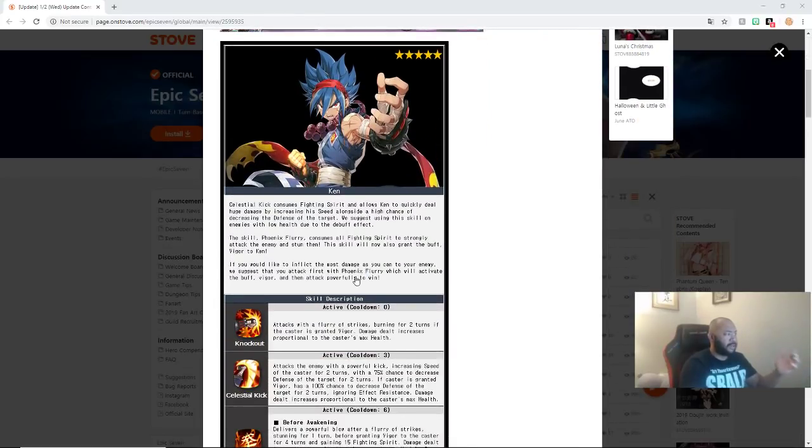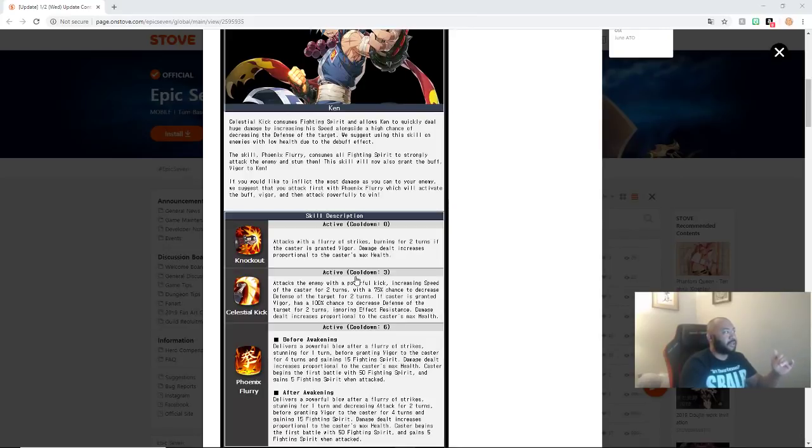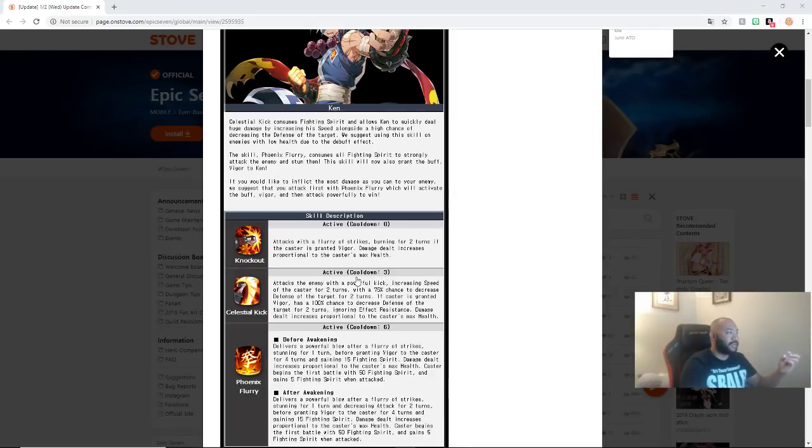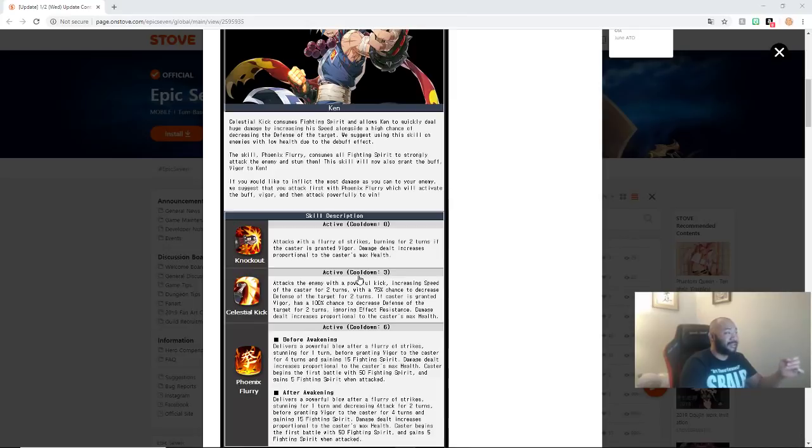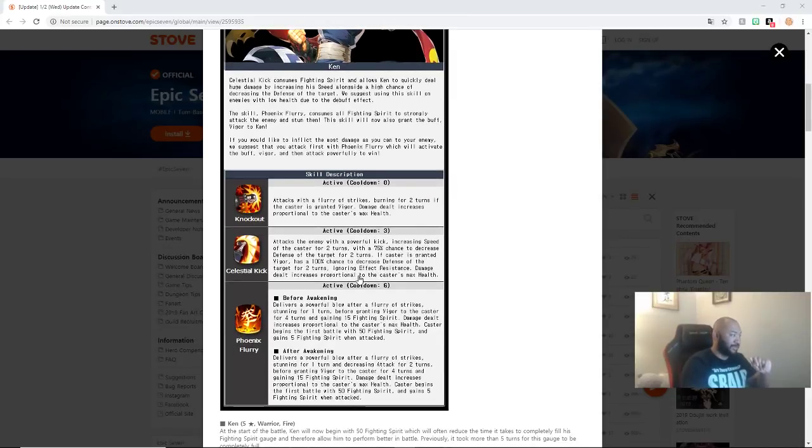So, now let's talk about this. Celestial Kick consumes Fighting Spirit and allows Ken to quickly deal huge damage by increasing his speed alongside a high chance of decreasing defense of the target. I would suggest using this skill on enemies with low health due to the debuff effect. That doesn't make sense, but sure. The skill Phoenix Flirt consumes all Fighting Spirit to strongly attack the enemy and stun them. The skill will now also grant the buff vigor to Ken. Actually, let's just go to the skill descriptions.